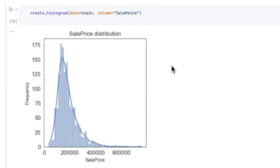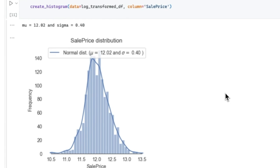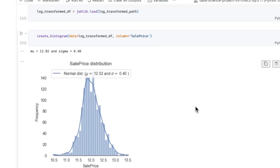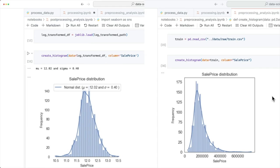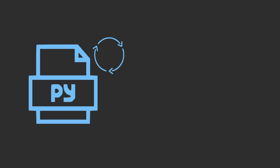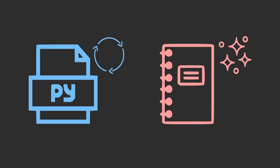we can start with visualizing the raw trained data in the pre-processing notebook and then visualize the log transformed data in the post-processing notebook to make sure that the data has been transformed correctly. This approach enables the use of Python scripts in various projects while maintaining a clean and organized notebook.